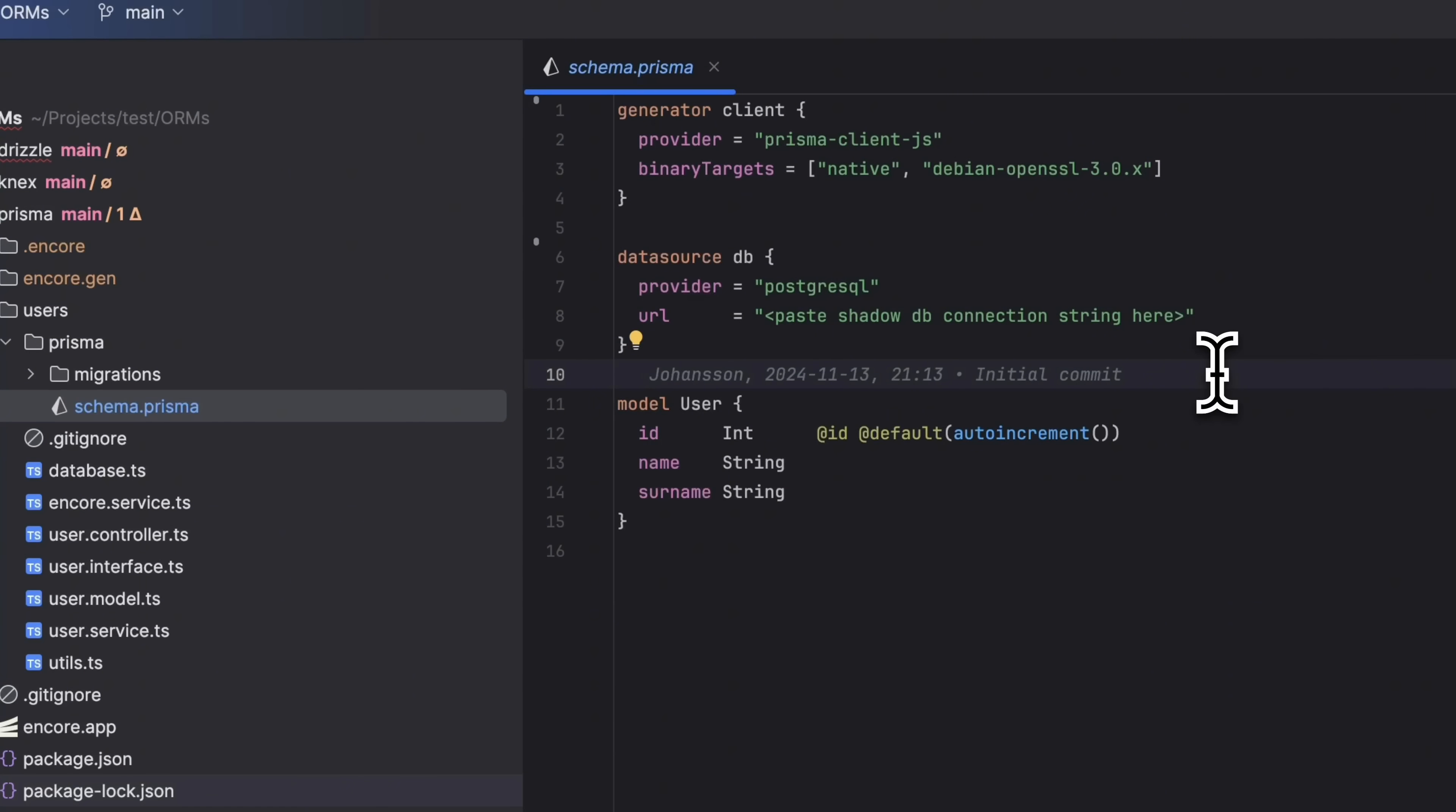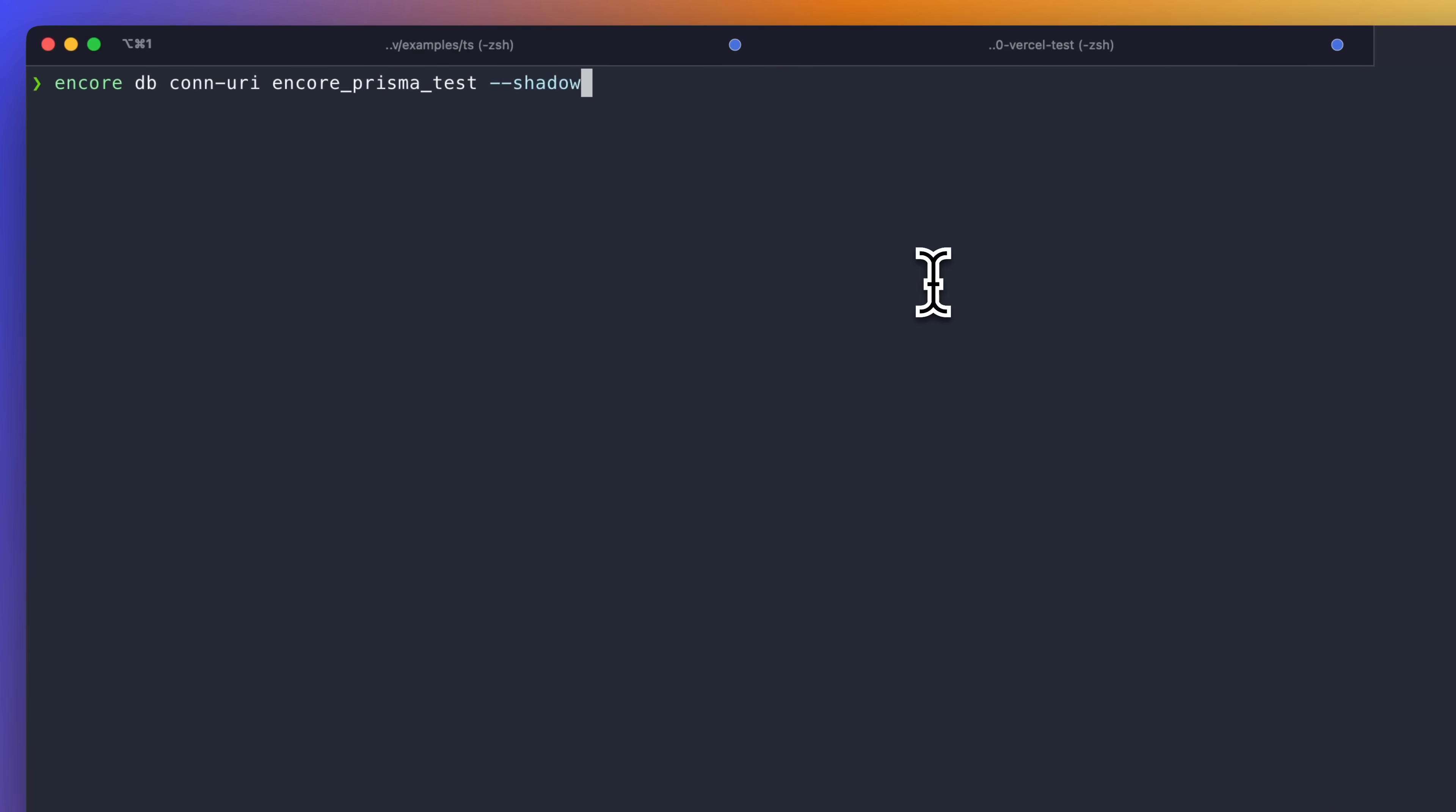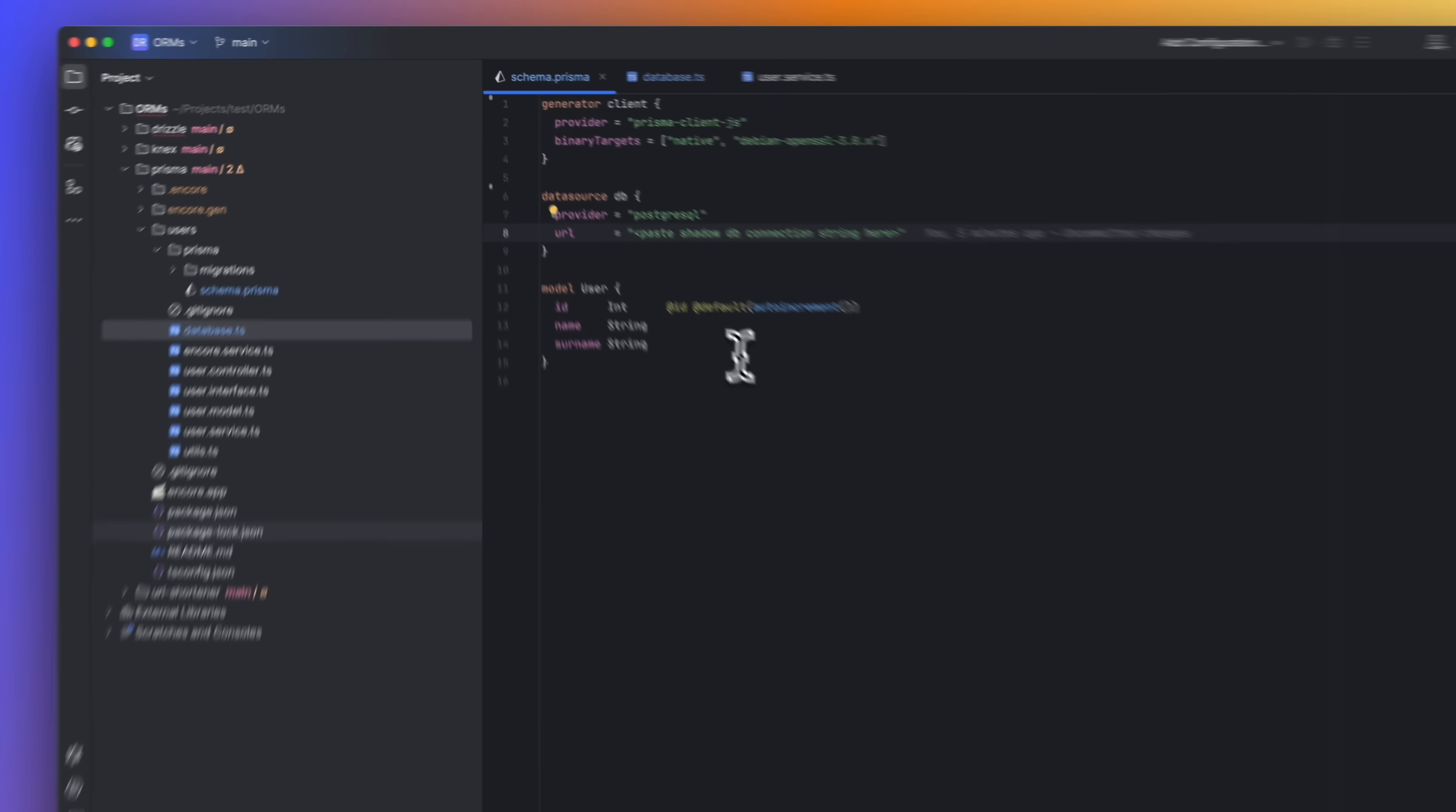Encore comes with built-in support for shadow databases. To get the Encore shadow URL, we run the following command in the terminal. And then we paste the value into the schema file.